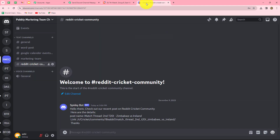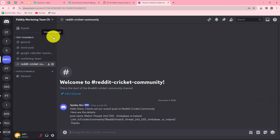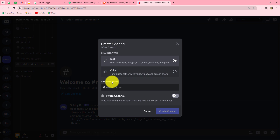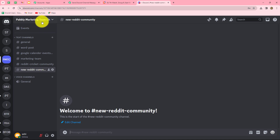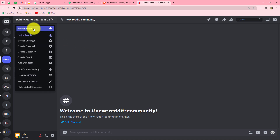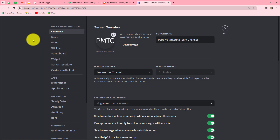I'll show you where to find the webhook URL. Let me go to my Discord account — here is the channel Reddit Cricket Community. To demonstrate, I'm going to create a new channel by clicking the Create Channel button and naming it 'New Reddit Community.' We click Create Channel and the channel is created. After creating the channel, we go to this Pabbly Marketing Team server and then to Server Settings.